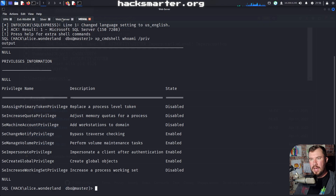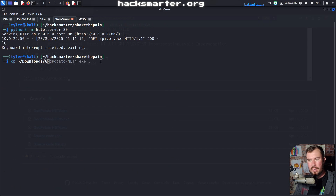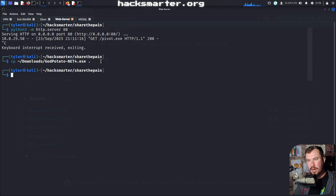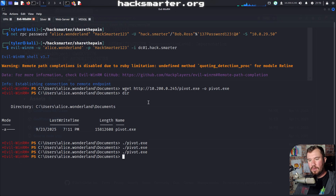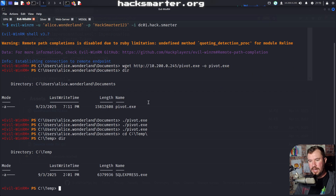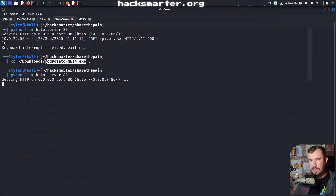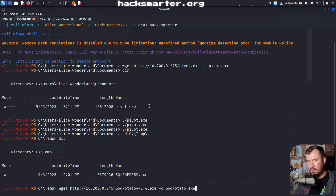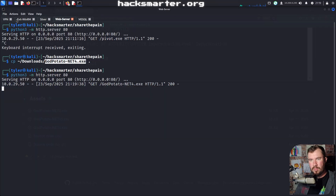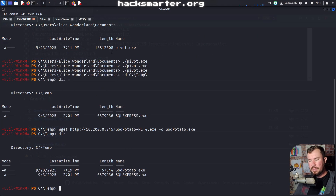I downloaded it before, so I'll go to my web server, copy it from downloads, save it to my current directory, and then start up my Python web server on port 80. Over in my Evil WinRM session, we want to save this somewhere our other user can interact with it — a safe bet is always the temp folder. I'll cd to C:\temp, and use wget from 10.200.0.245 to download GodPotato-NET4.exe, saving it as godpotato.exe. We can see godpotato.exe is there.